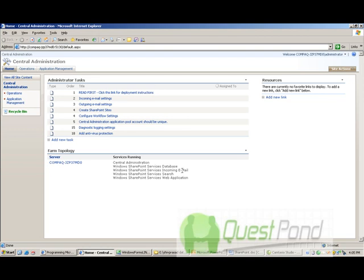Now once you enter your user ID and password, you will see the central administration website of SharePoint by which you can configure SharePoint related aspects. So for instance, there are three tabs here: Home, Operations and Application. Now if you click on the Operations tab,